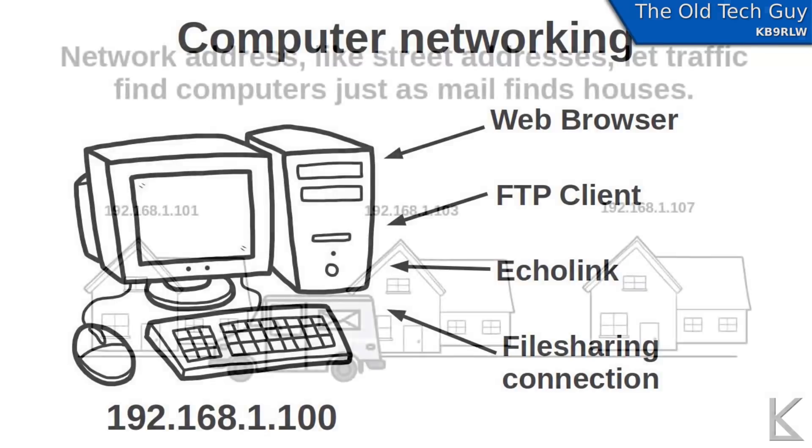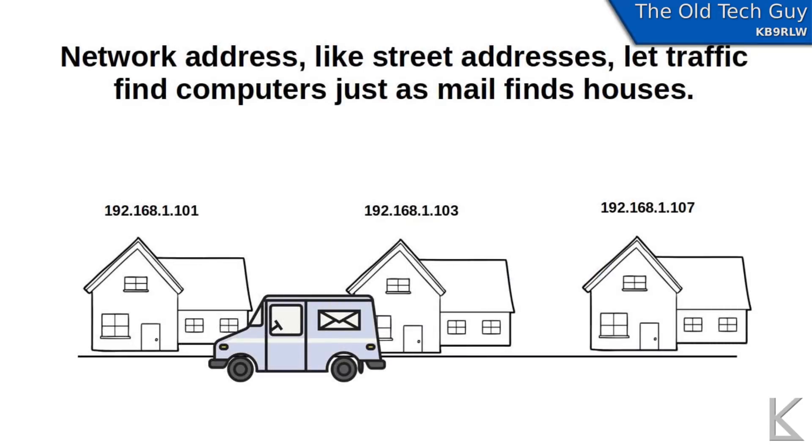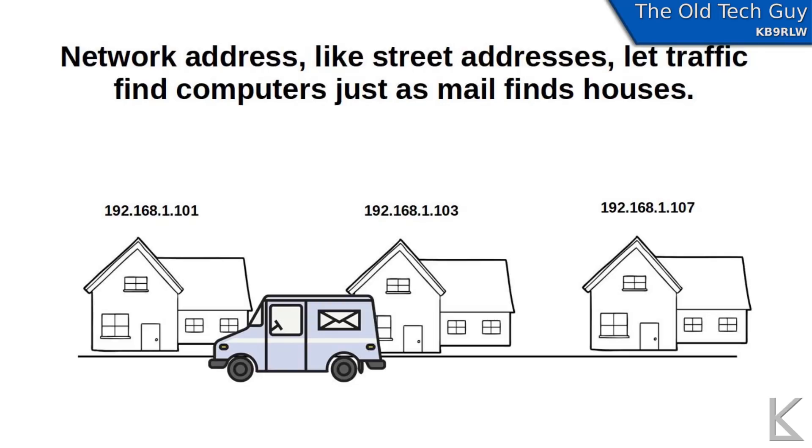And in the past I explained that by likening network addresses, the IP addresses, to mailing addresses on houses on the street. And those addresses allow packets to find your computer the same way that the street addresses of houses allow the mailman to find your house to deliver mail.